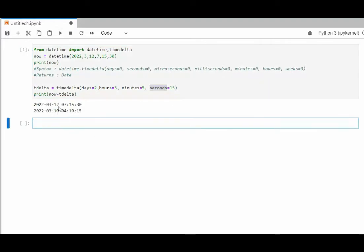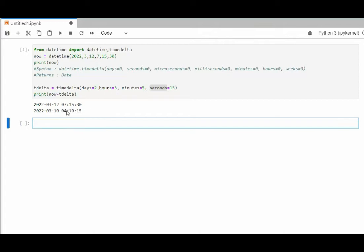Notice that we begin with March the 12th at 7:15:30. Then we rolled it back two days, so from 12 to 10. Hours, three back, seven to four. Minutes, five, and then seconds, roll that back 15. And there you have that.